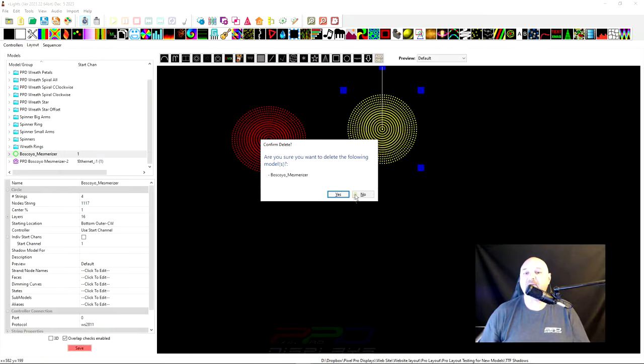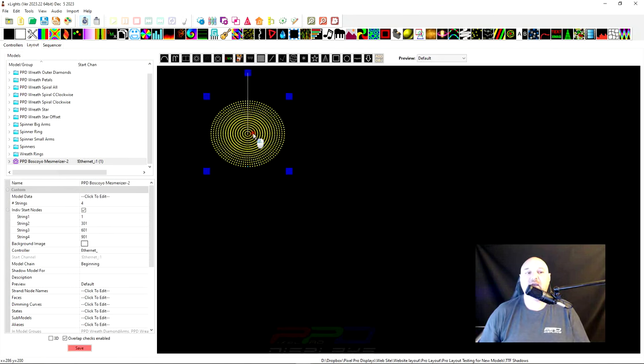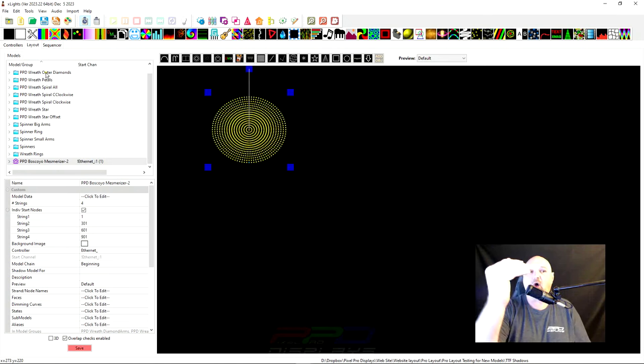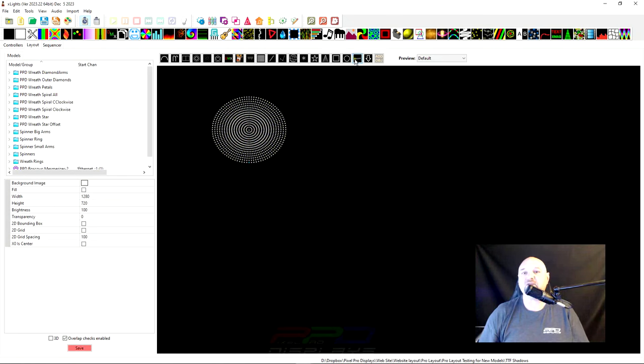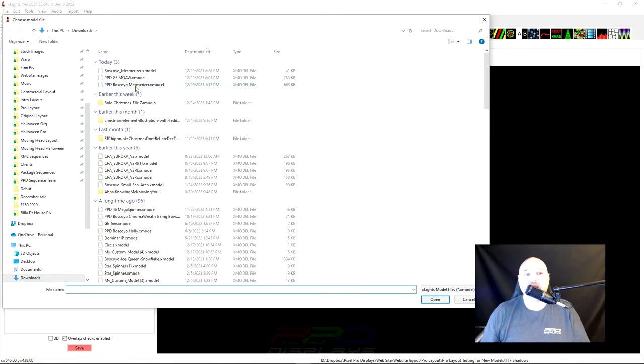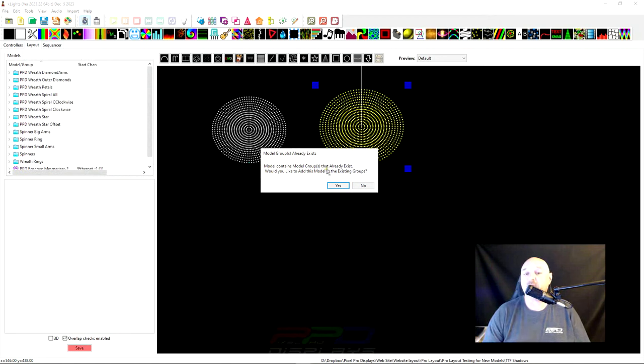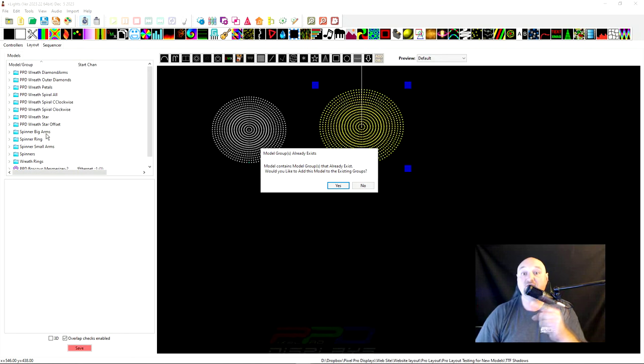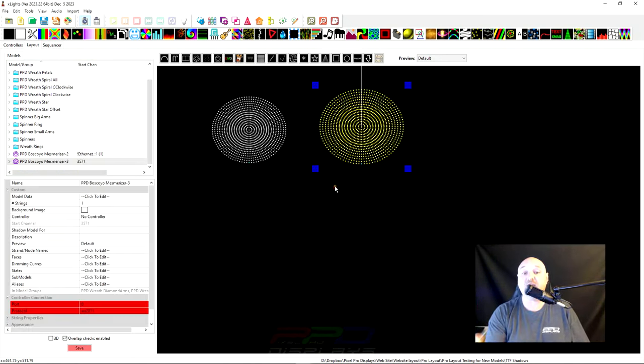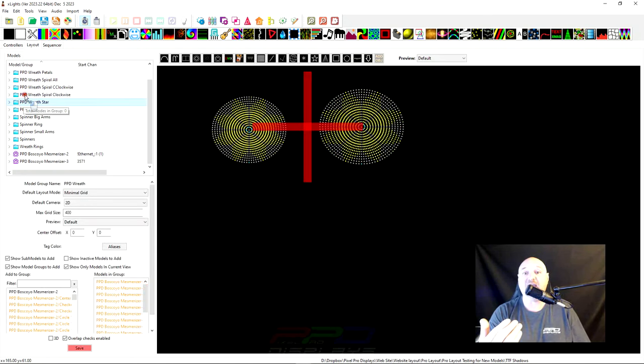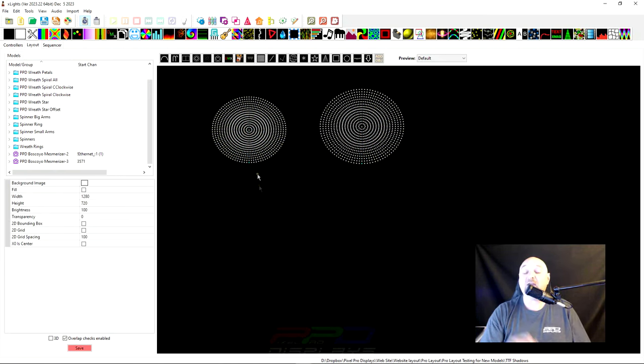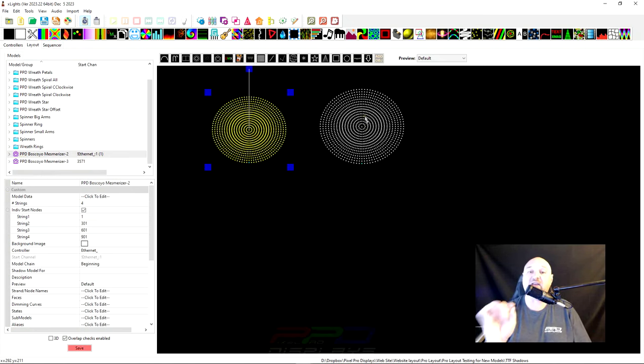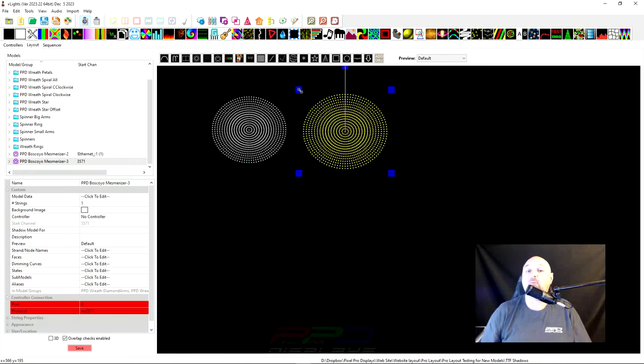But now do you even need this? No, you don't. But if you have multiple mesmerizers, now you've already added one mesmerizer. Let's say you have a second mesmerizer. Let's go ahead and import that. I know this is a big prop. You might not have a second mesmerizer. Maybe you do. We can click open. And now look, it says model contains model groups that already exist. Would you like to add these to the existing groups? These are already existing. If you take a second and see this prompt, go ahead and click okay. Now you have two mesmerizers. All the groups are synchronized and all of them are added in and you just saved yourself a ton of time. Not only that, it's in the custom model form. It's not in the native X-Lights form. So you really don't need that full model.